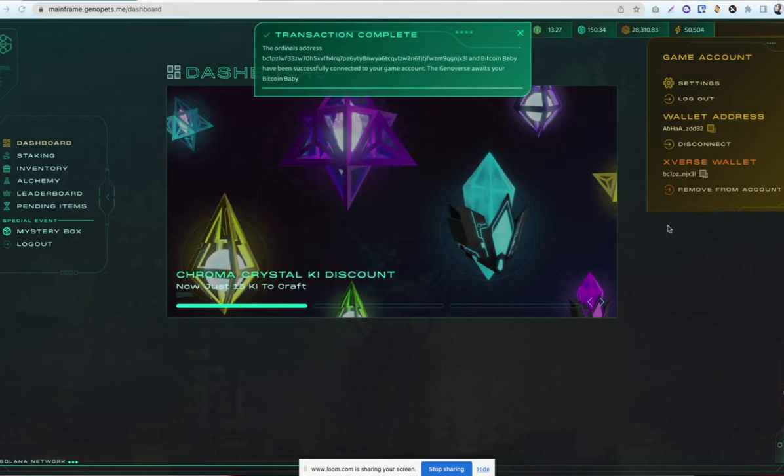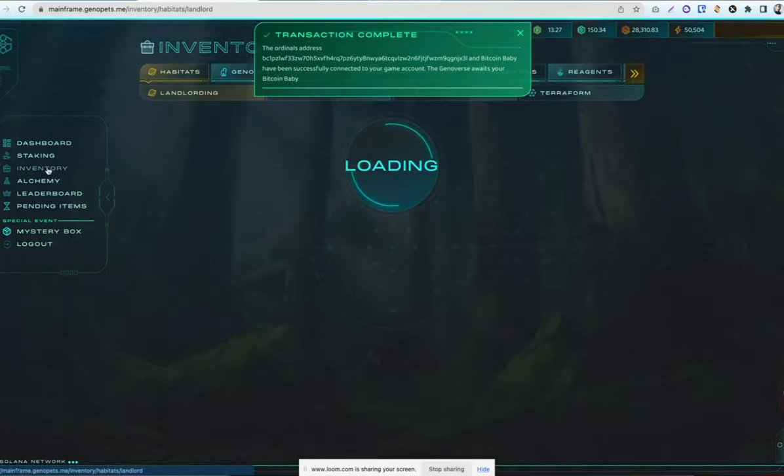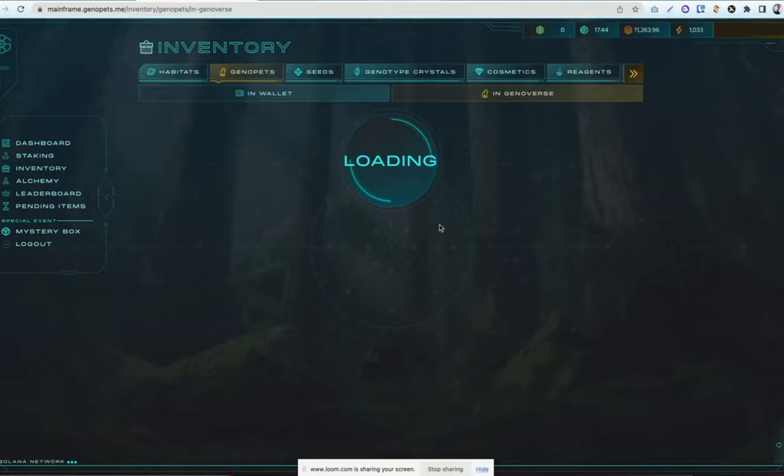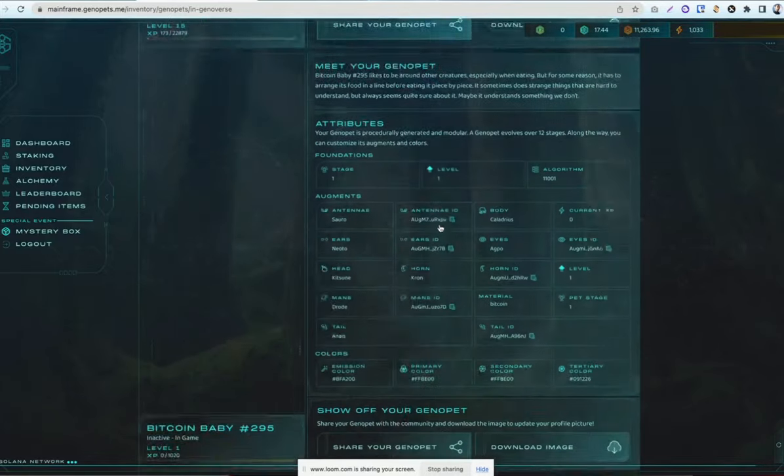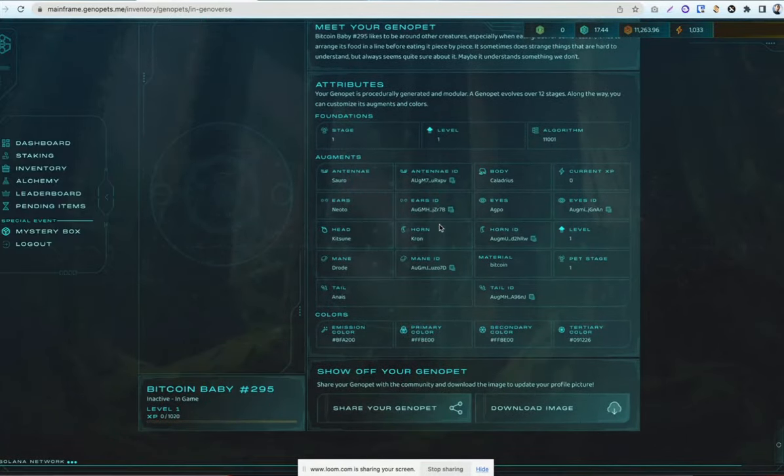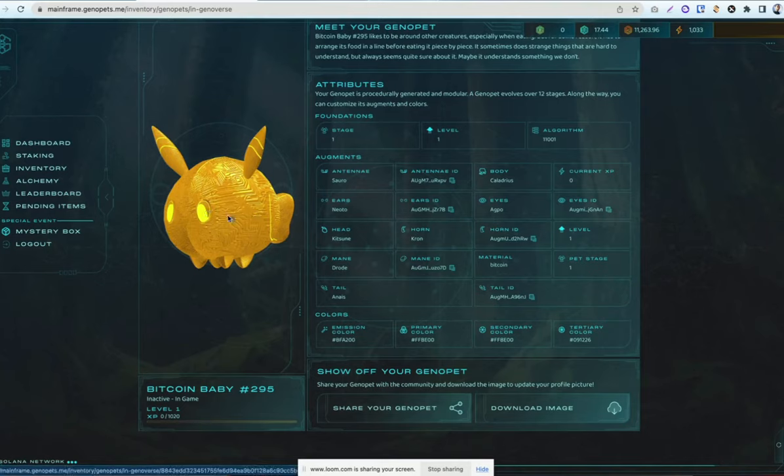Then head over to inventory and click on the genofuts tab. Now that you've signed into your Xverse Wallet and connected it to your game account, you'll be able to scroll down to see your Bitcoin baby is now attached to your account.